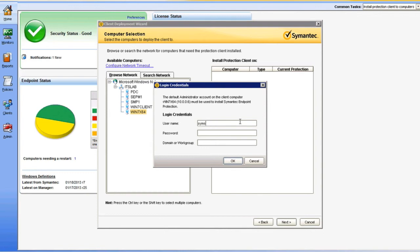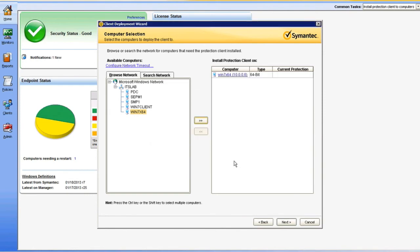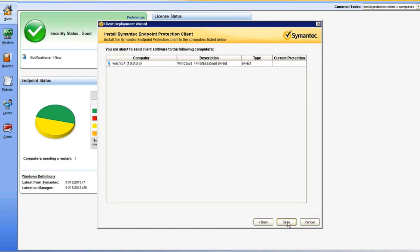These can be a local account or a domain account with administrator privileges on your target endpoint. In my case, I'm going to be using a domain account that I know is in the local administrators group. When I click OK, it's going to authenticate to that endpoint, verify the architecture, and let me know that I've selected the appropriate target. I can click Next to proceed.